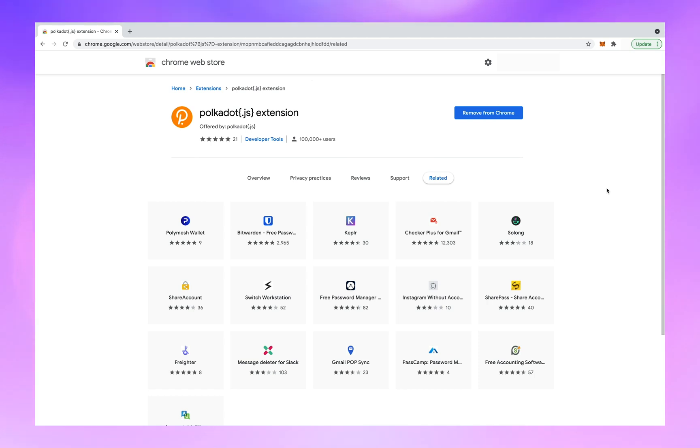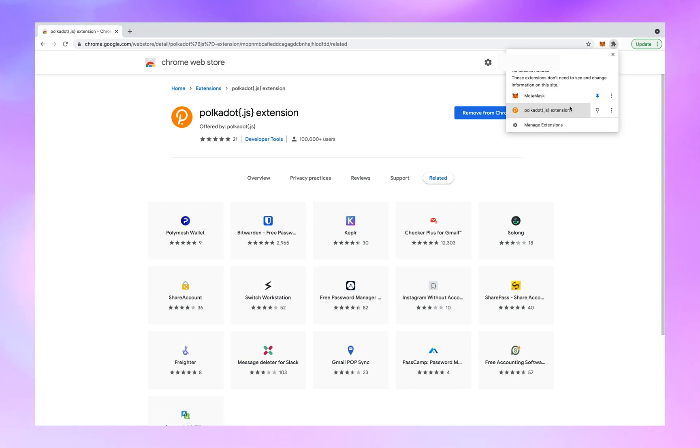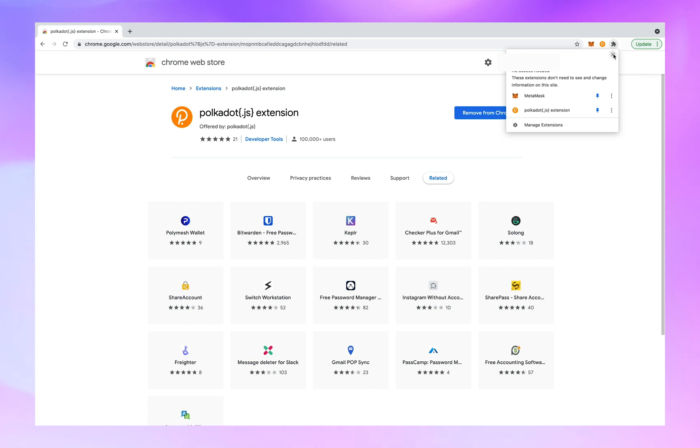Hit the little puzzle piece next to the fox in the upper corner. We want to see the Polkadot extension, so click on the little pin there. Close that.